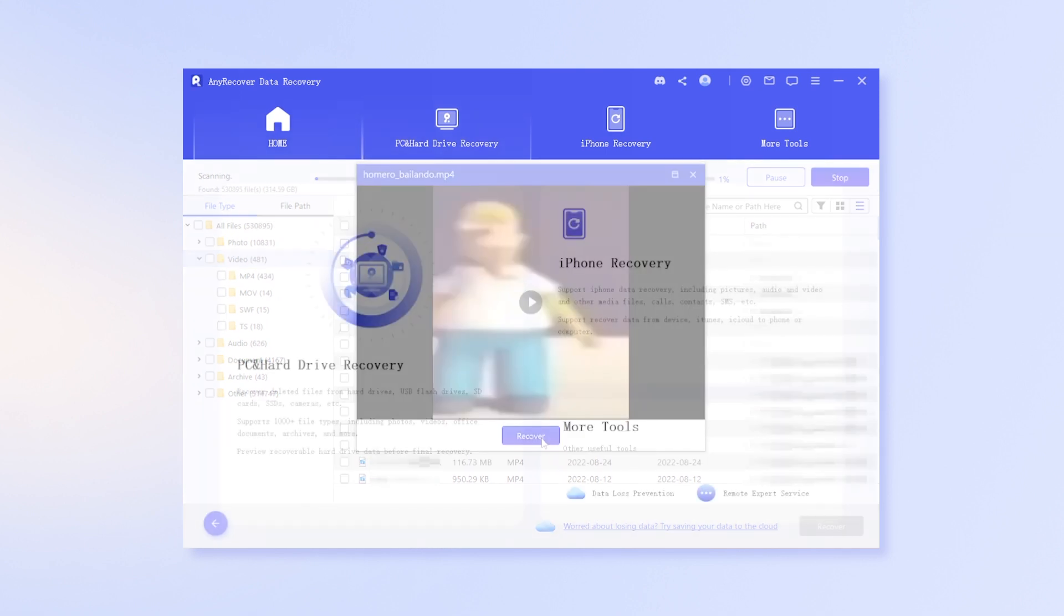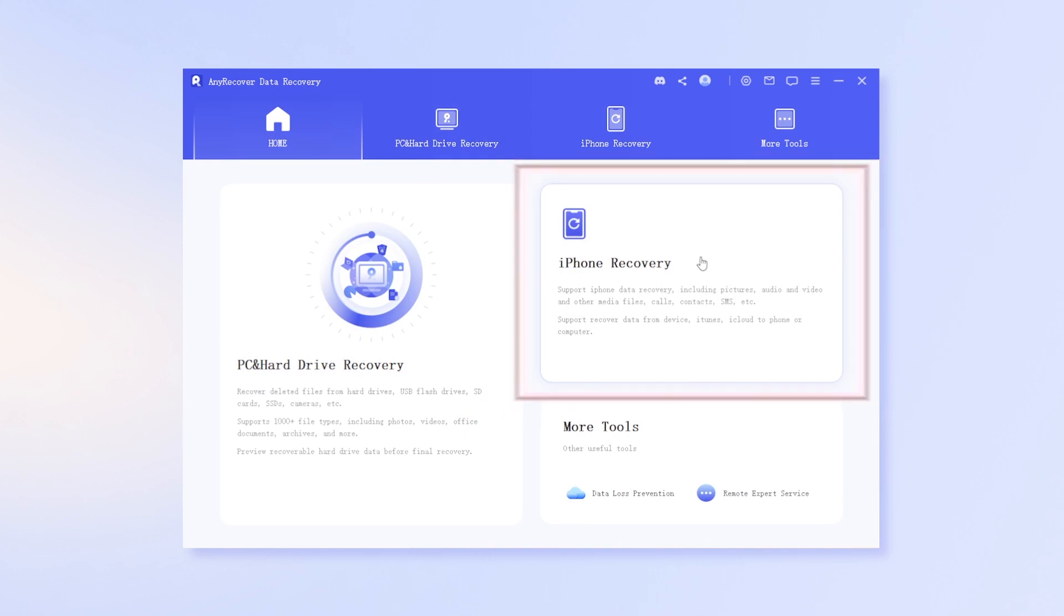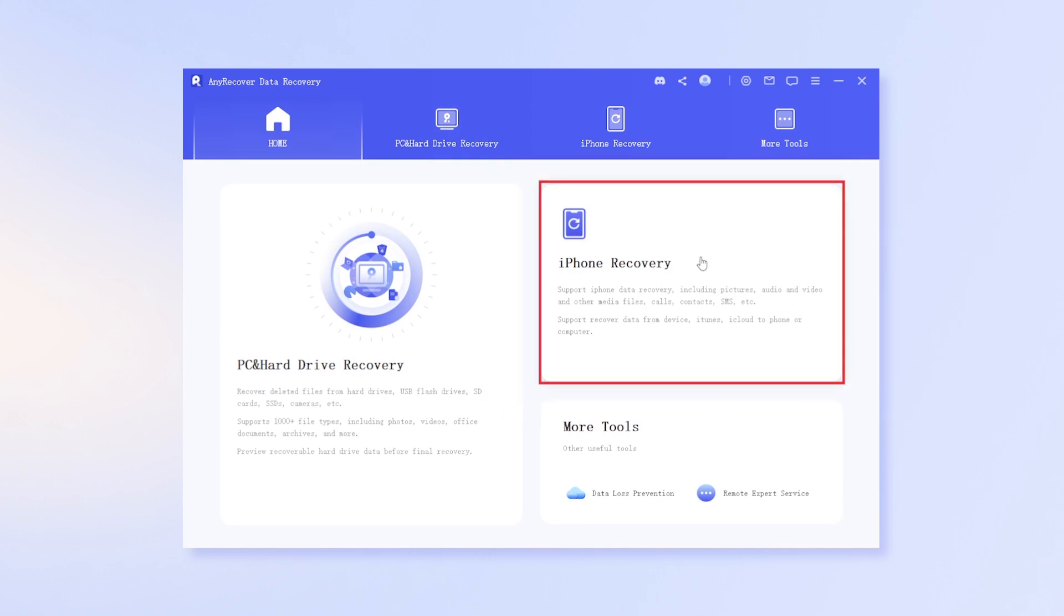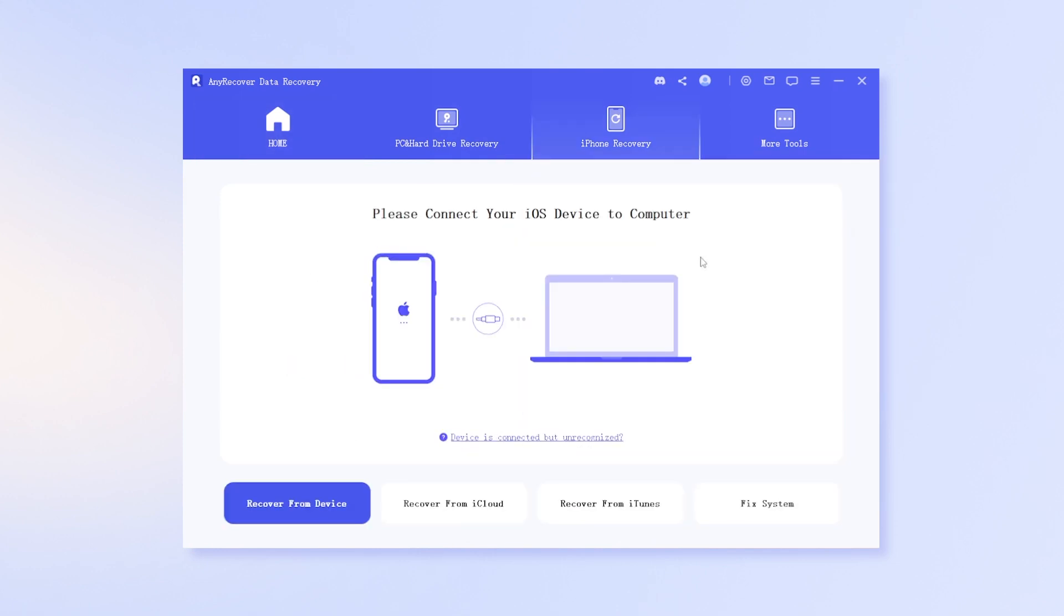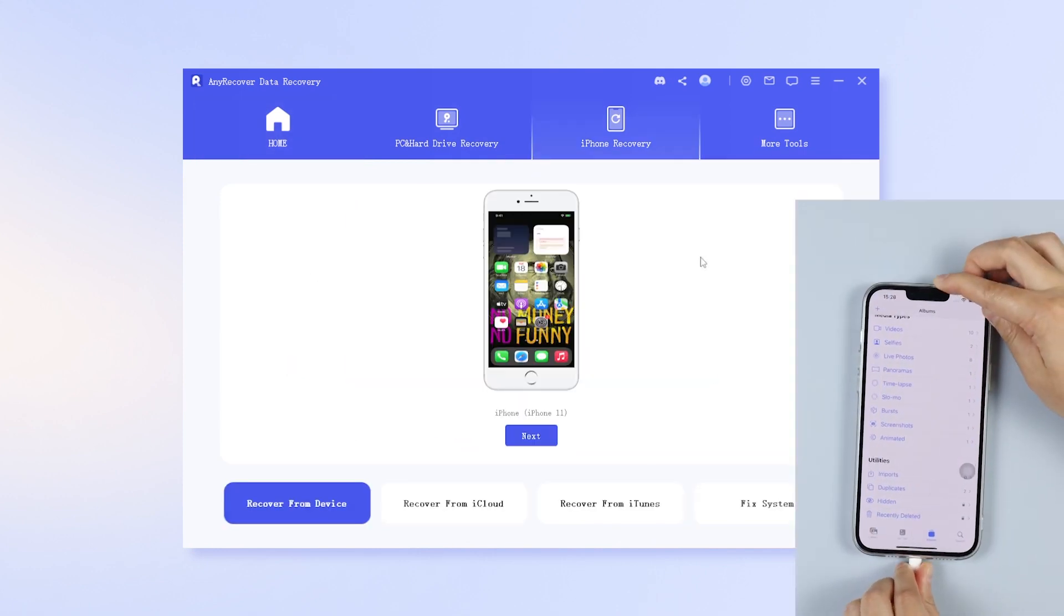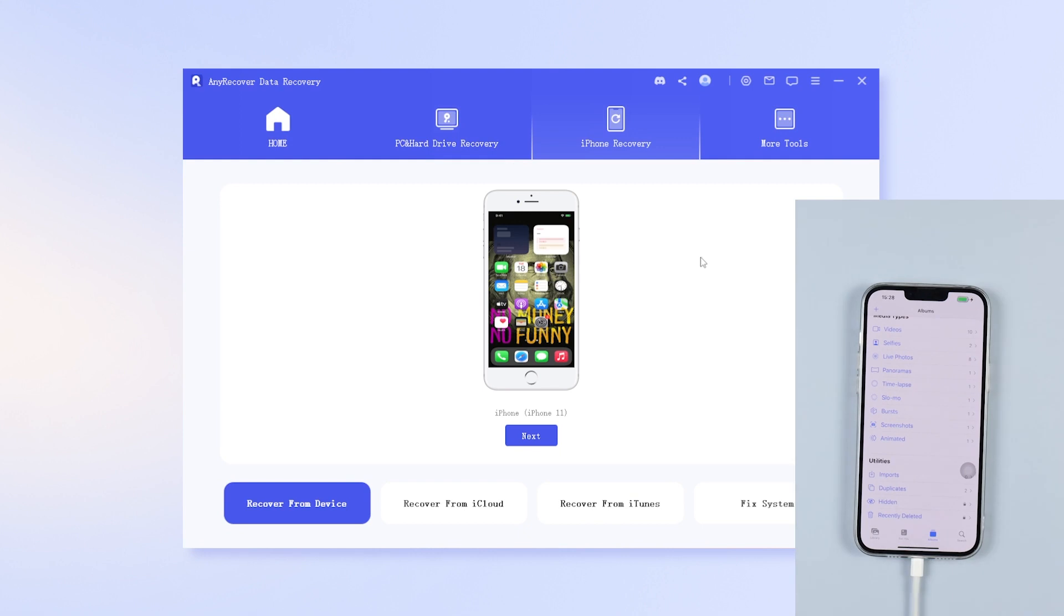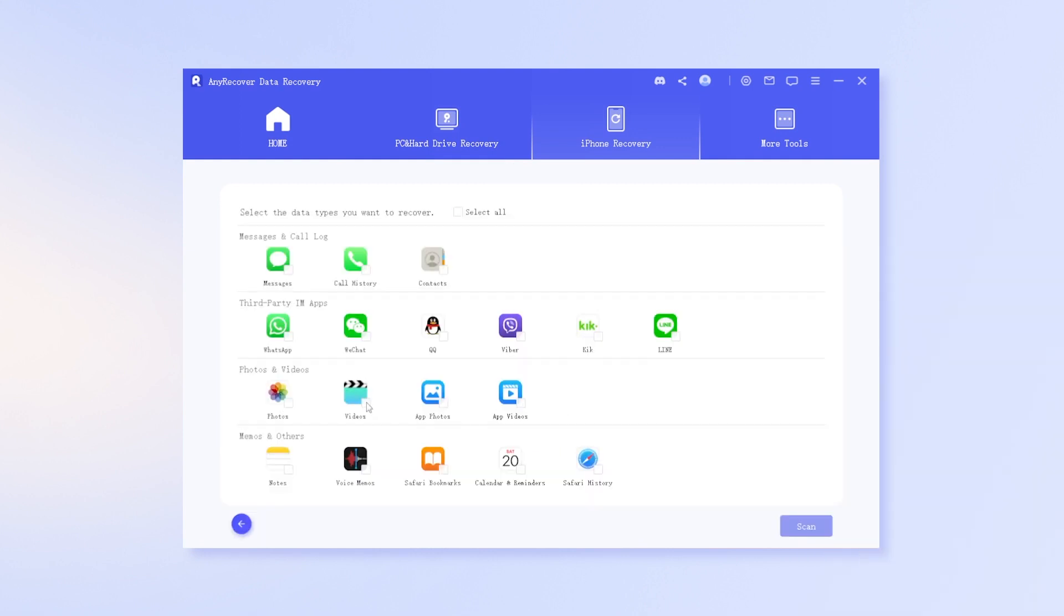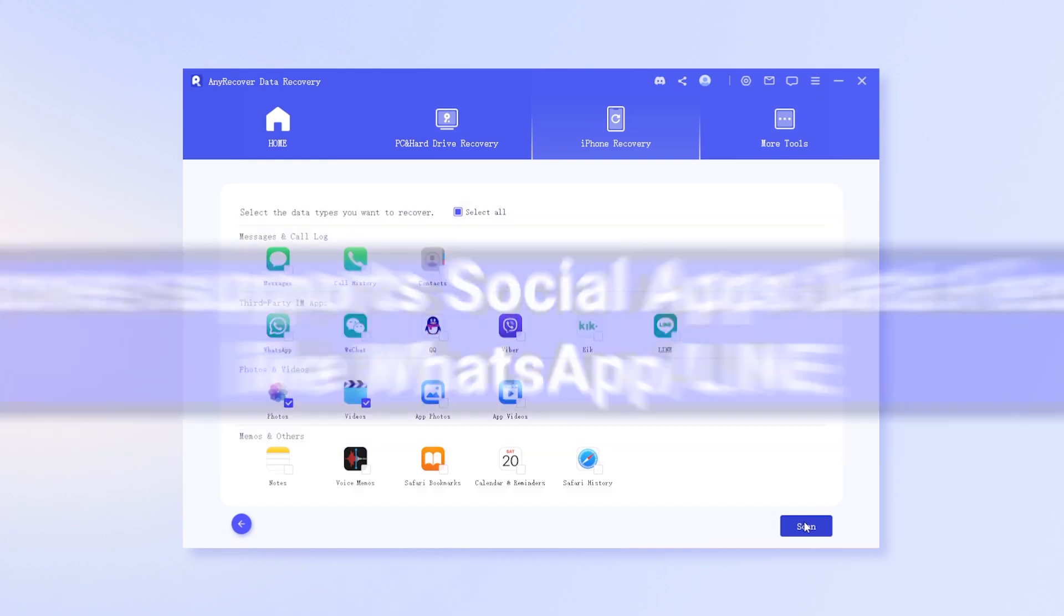And if you're editing videos on mobile, select iPhone recovery. After connecting your device to PC, select the types of files and scan. Next steps are the same as above.